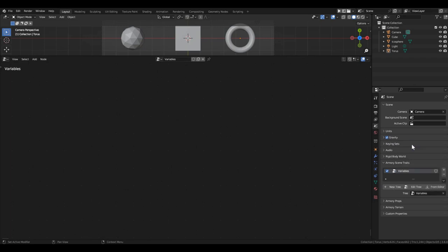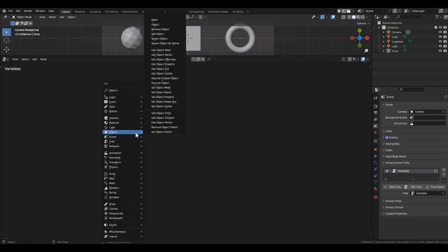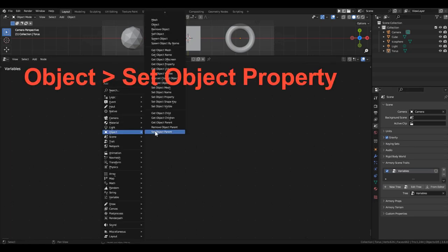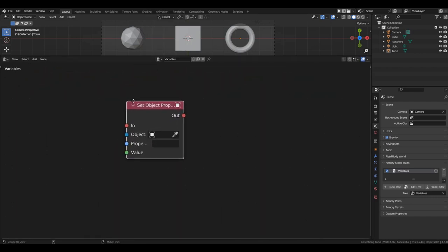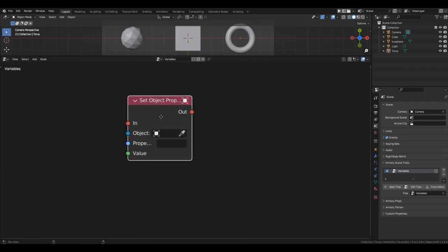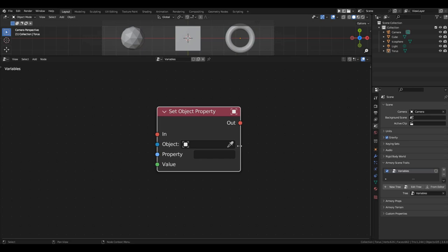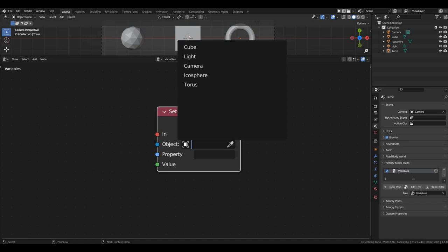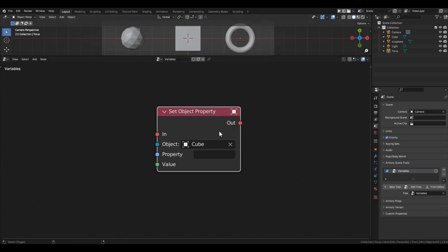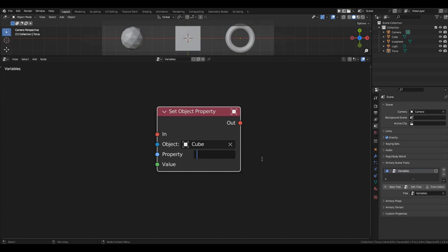Now, let's talk about Variables. Let's start with the simplest way to create a variable. Grab the set object property block. This block records the specified value in the selected variable. If the selected object does not have this variable, the variable will be created. For example, in the object field, specify the cube. You can do this by selecting the cube from the list, or using the picker and clicking on the cube in the viewport. Now, in the property field, enter the variable's name. Let's call it Candy.